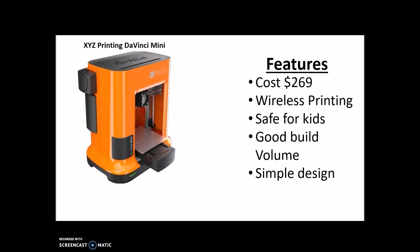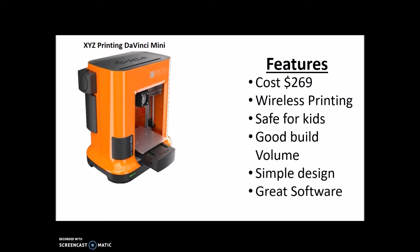Something I failed to mention about this one: both this and the DaVinci Jr. automatically calibrate on their own, which is something really nice, especially for first-time 3D printer users, because calibrating can be a pain. So having them calibrate for you makes it that much easier. It also has great software - along with the DaVinci Jr., the XYZ Printing software is very easy to use, so it's simple and it has a lot of good features.